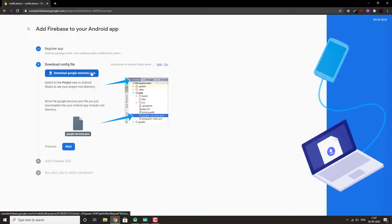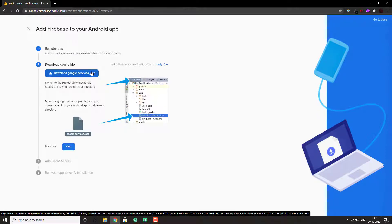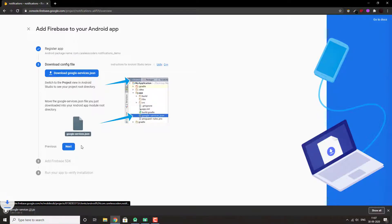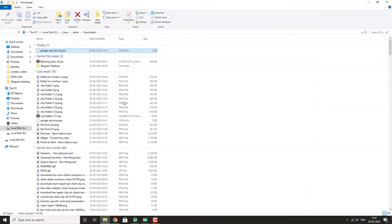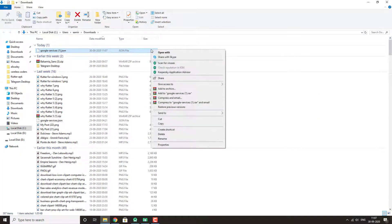Download this Google services JSON and make sure it has the right name and not Google services one. I'll rename it.